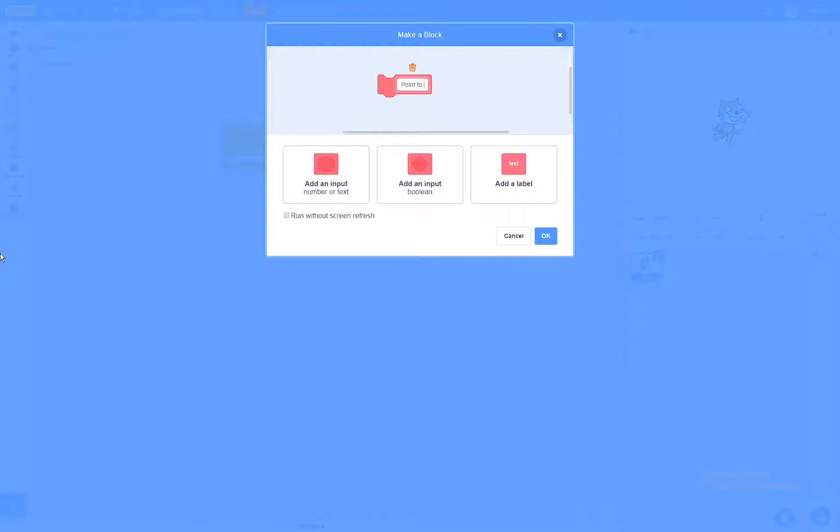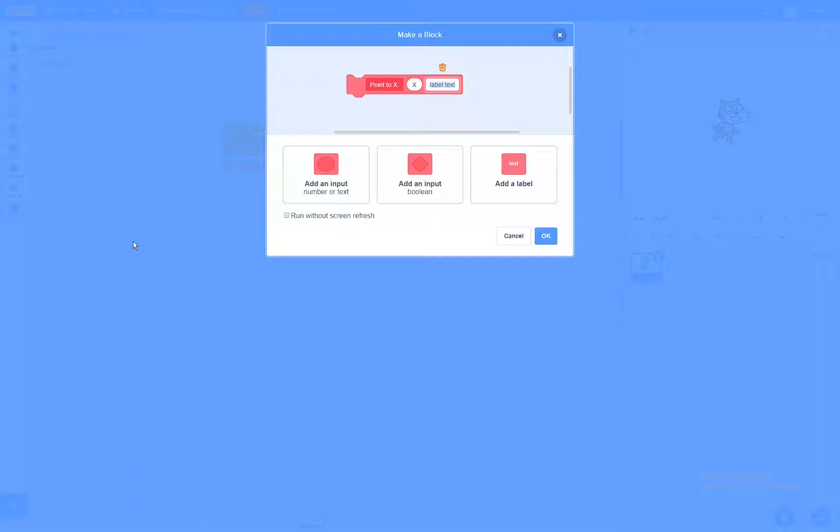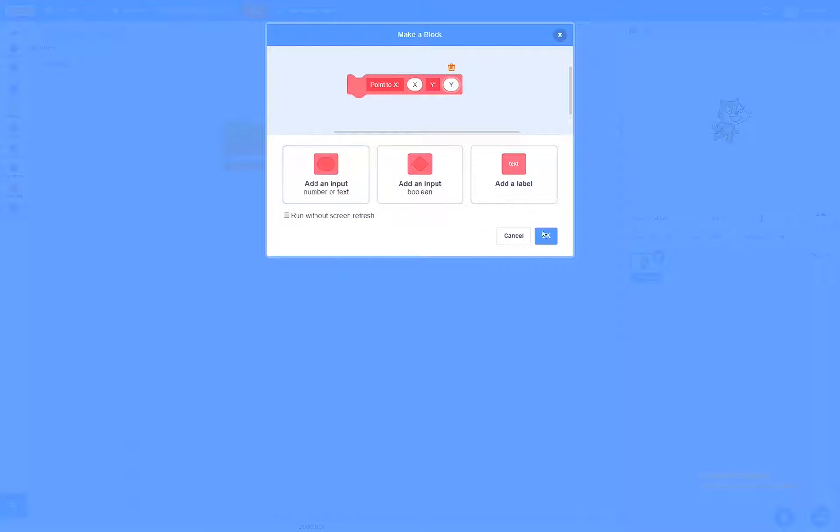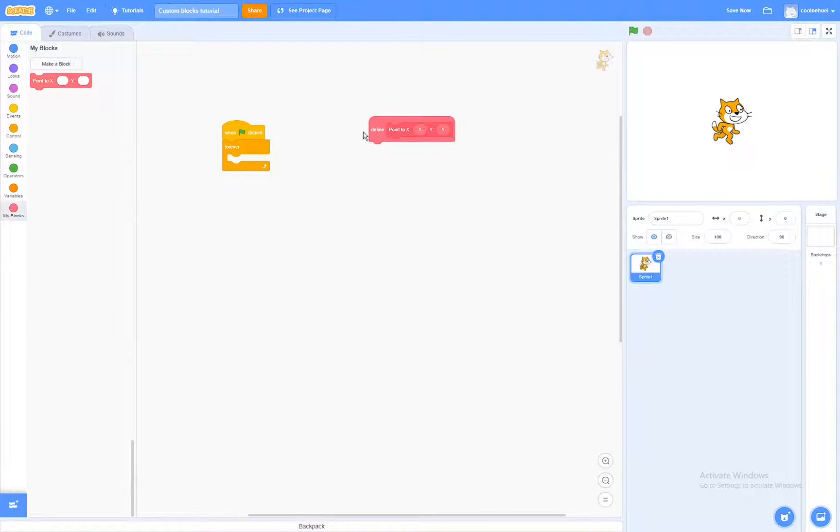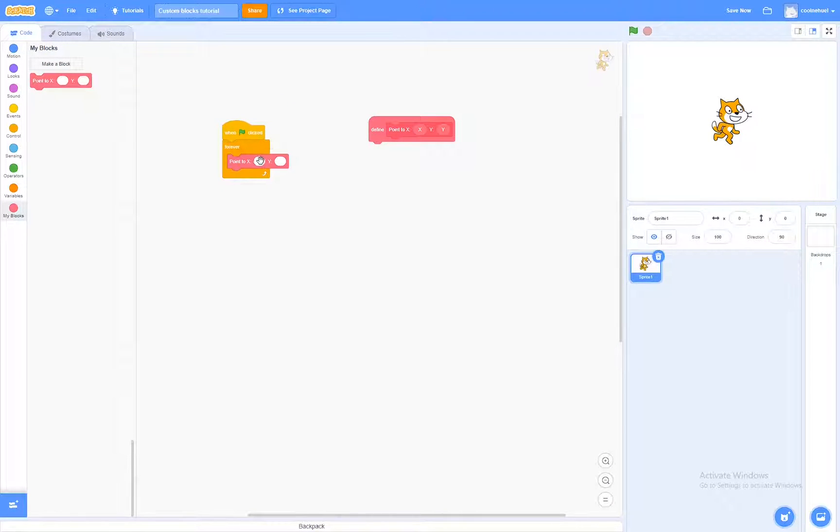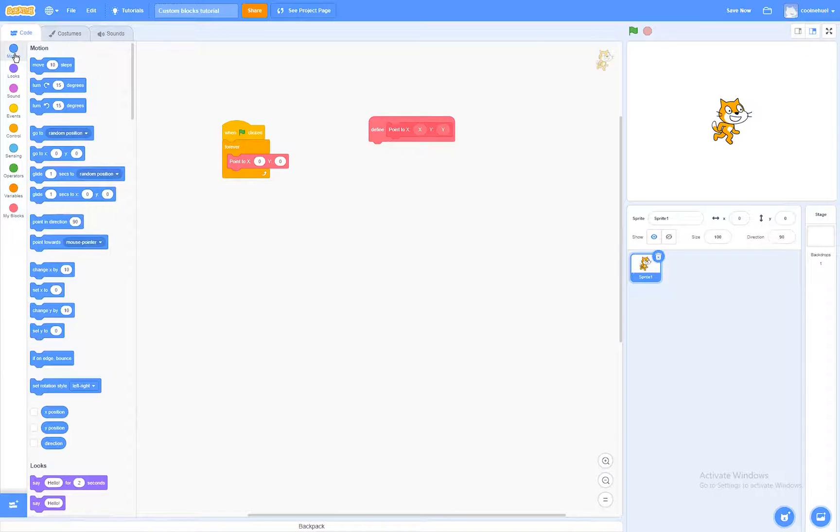Point to x... X and y. Okay, so now we can hit okay. And I'm going to drag that into my forever loop, and set it to a coordinate. Okay, so now let's start with making the actual block.